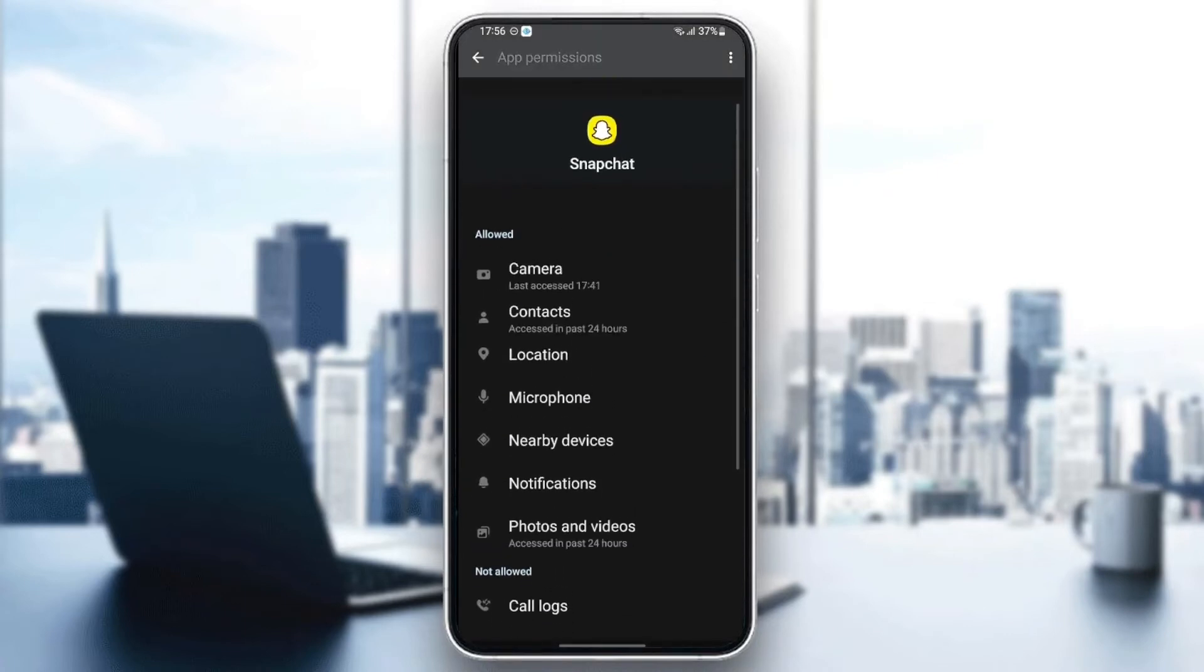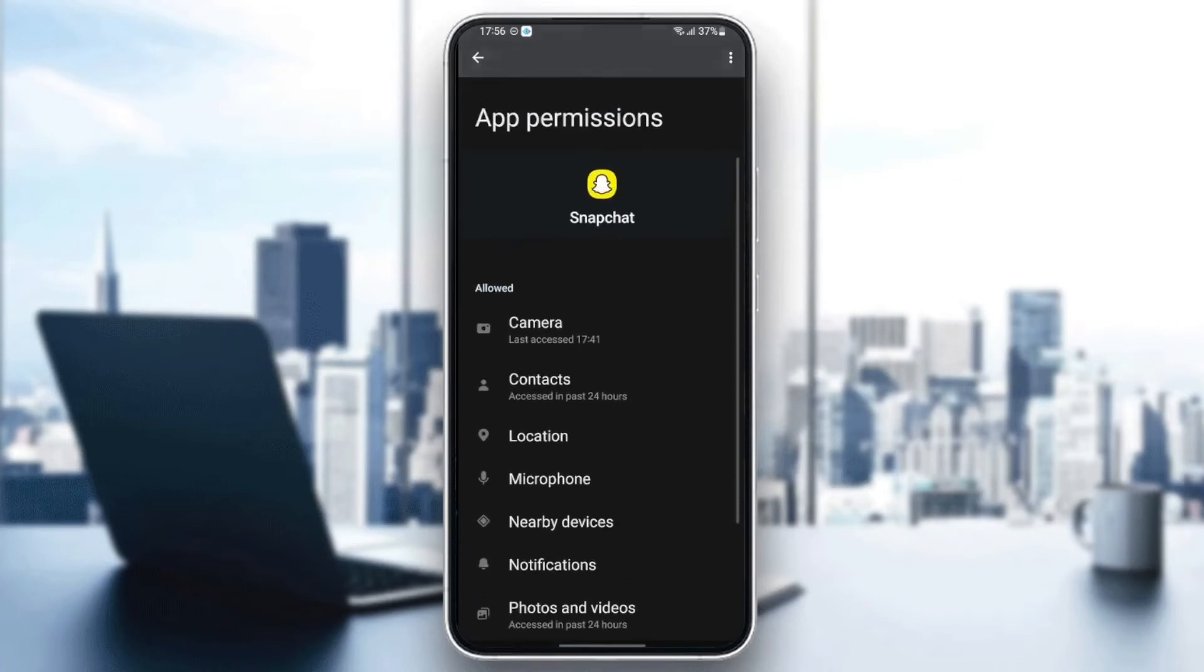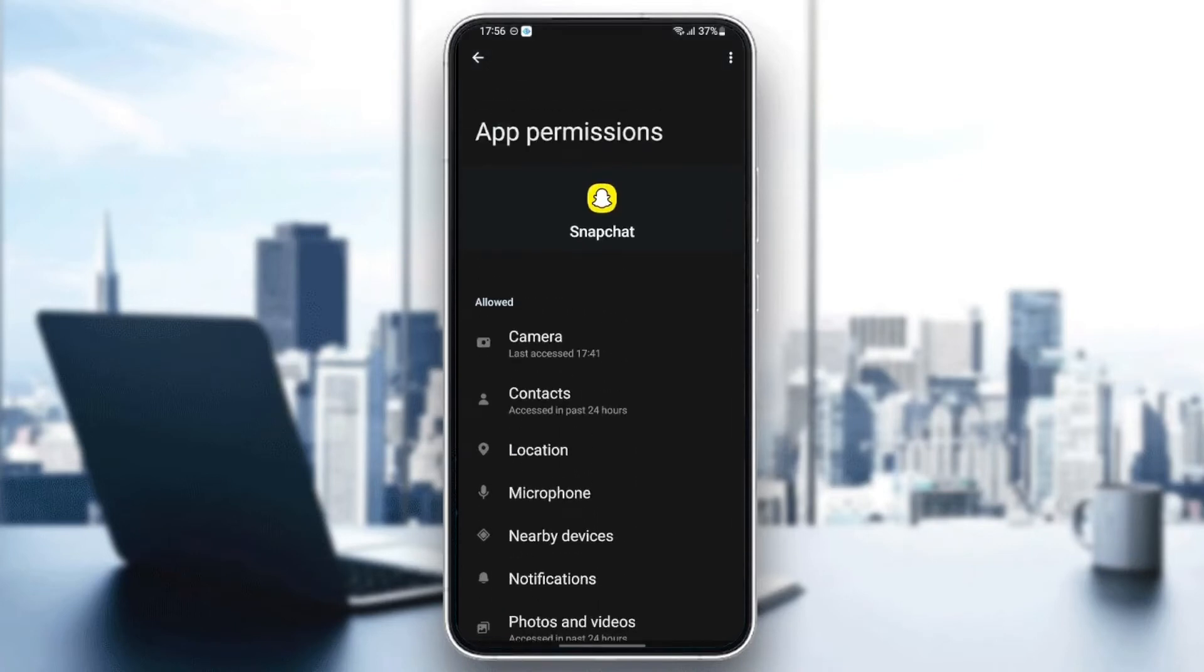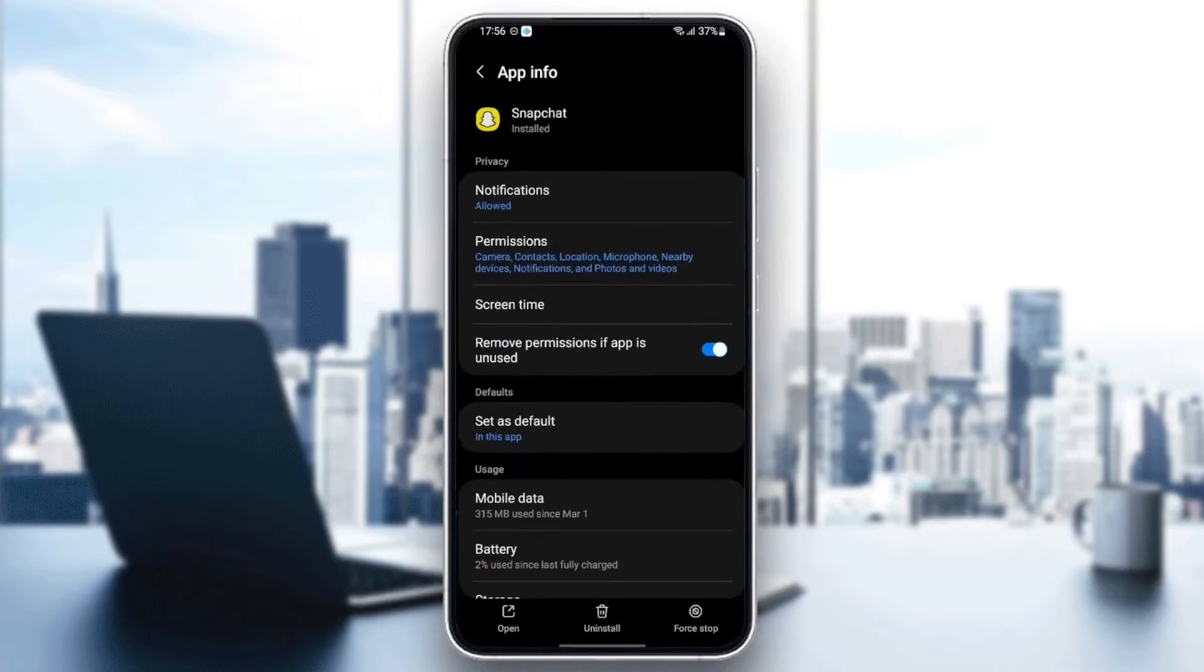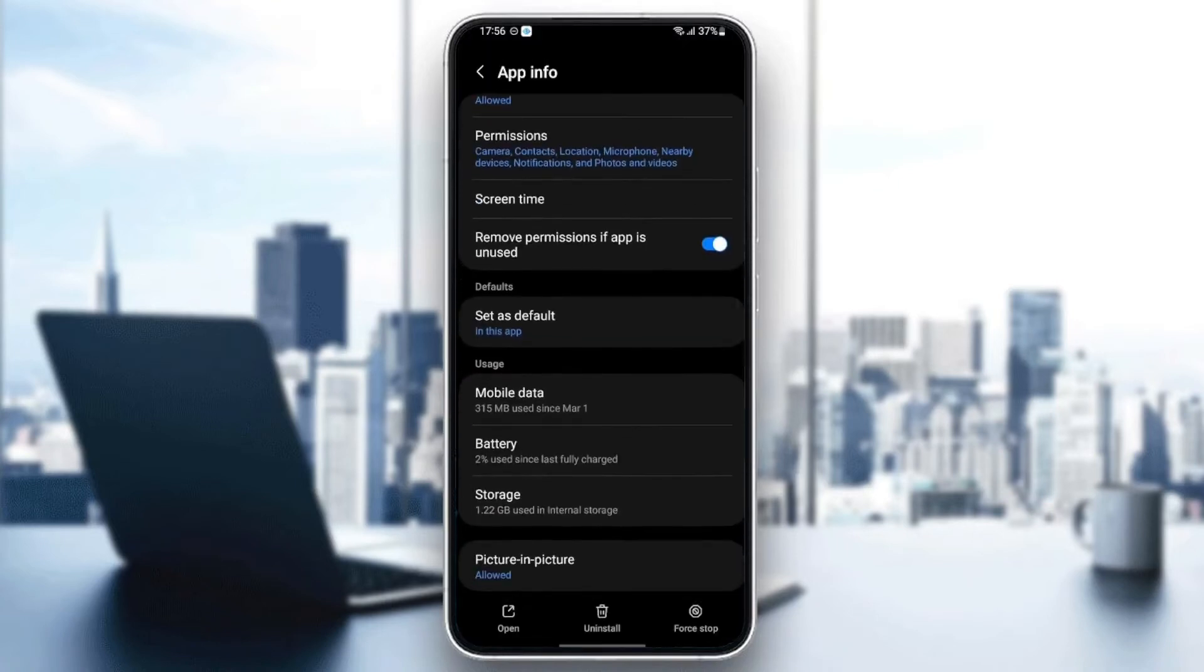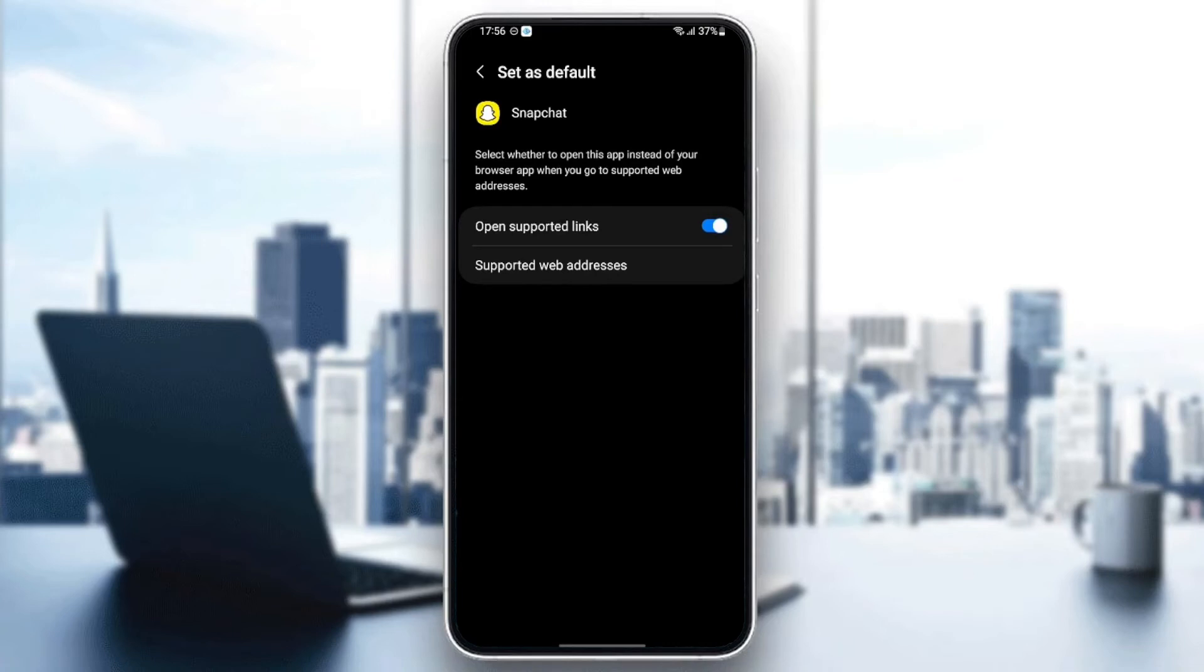give Snapchat all of those permissions. Once you give Snapchat all permissions, go back and scroll down until you find Set as Default and click. Then make sure you enable Open Support Links. Once you do